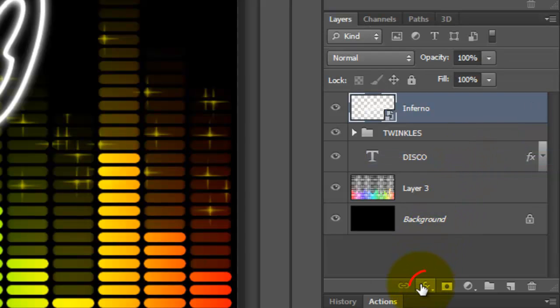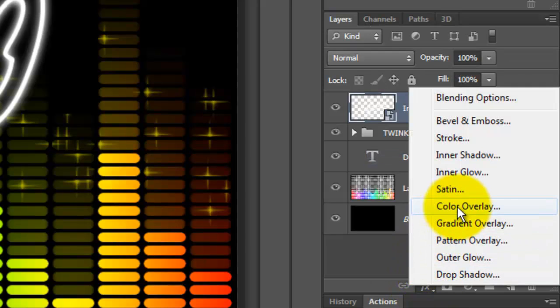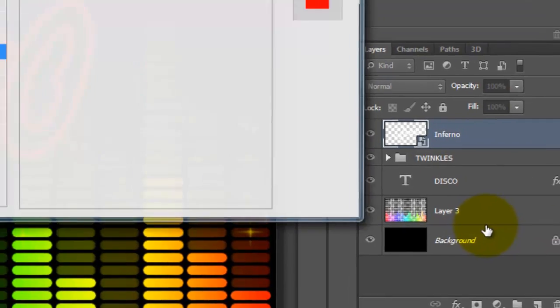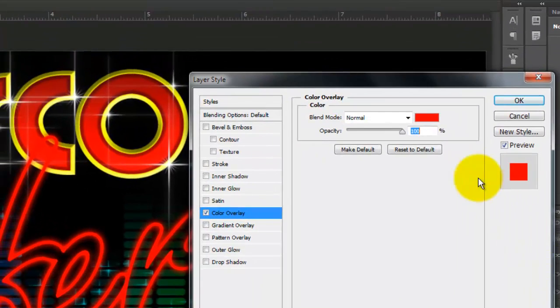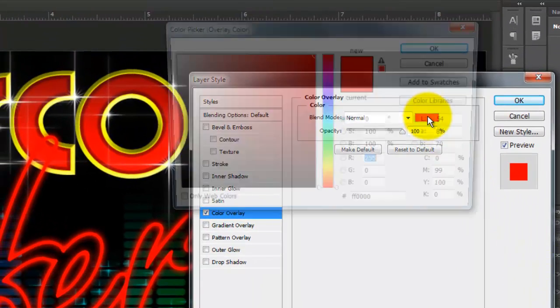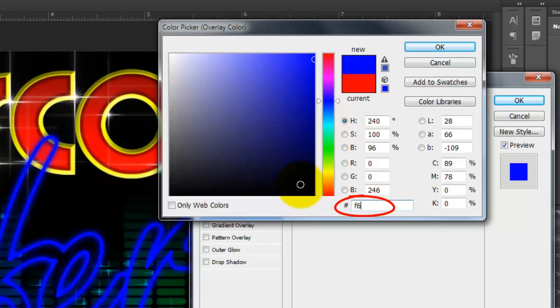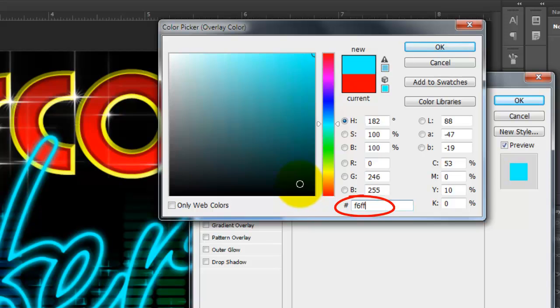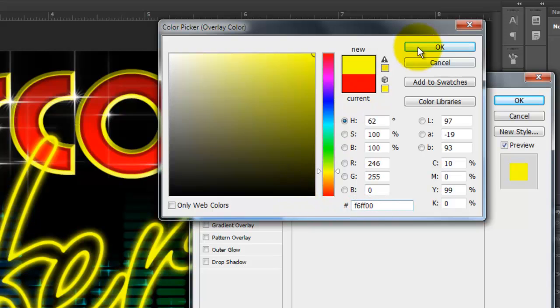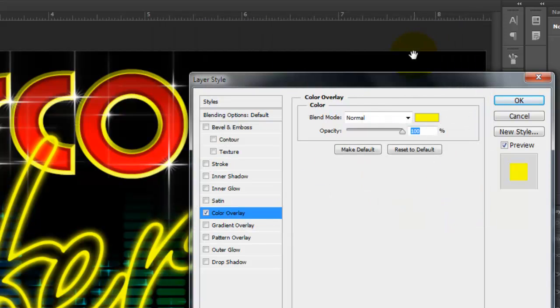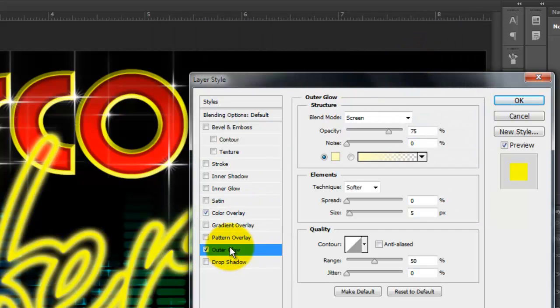Click on the FX button and choose Color Overlay. I'm typing in a bright yellow, F6FF00. Click Outer Glow and use the same color.